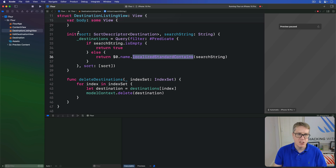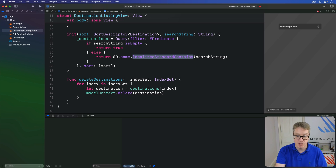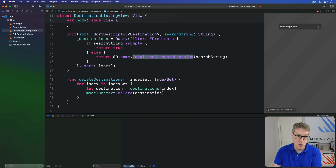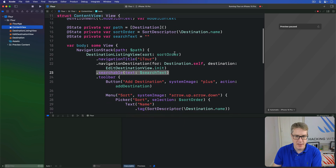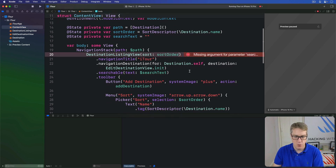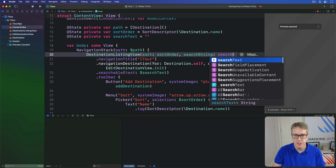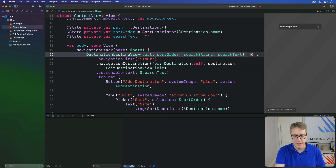Finally, we're going to change the way we make our listing view from ContentView, so it passes in both the current sort order and that search string from the searchable modifier. So in ContentView, here's where we make the view — sort order here — and we'll say searchString is our searchText.